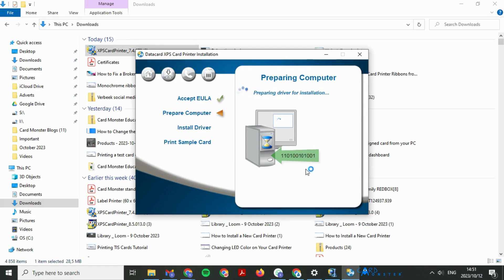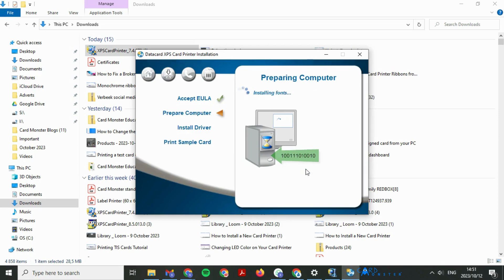Wait for the installation to load. This might take a few minutes. Once the driver is installed, you can then plug in your USB.